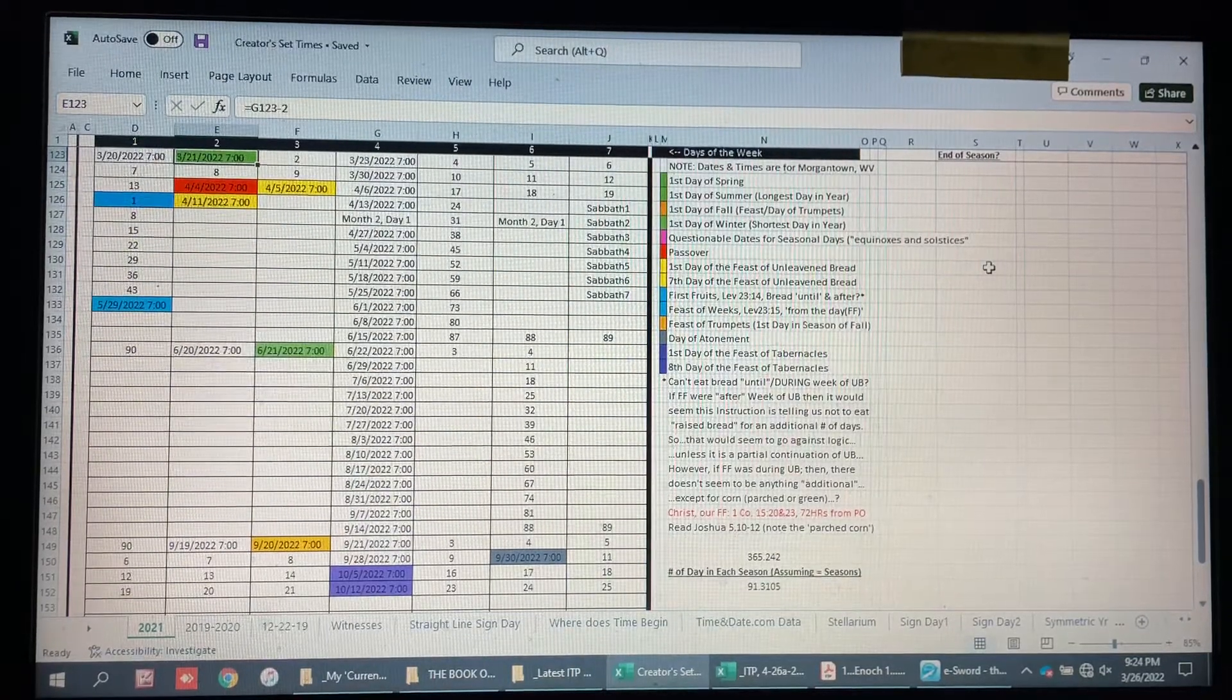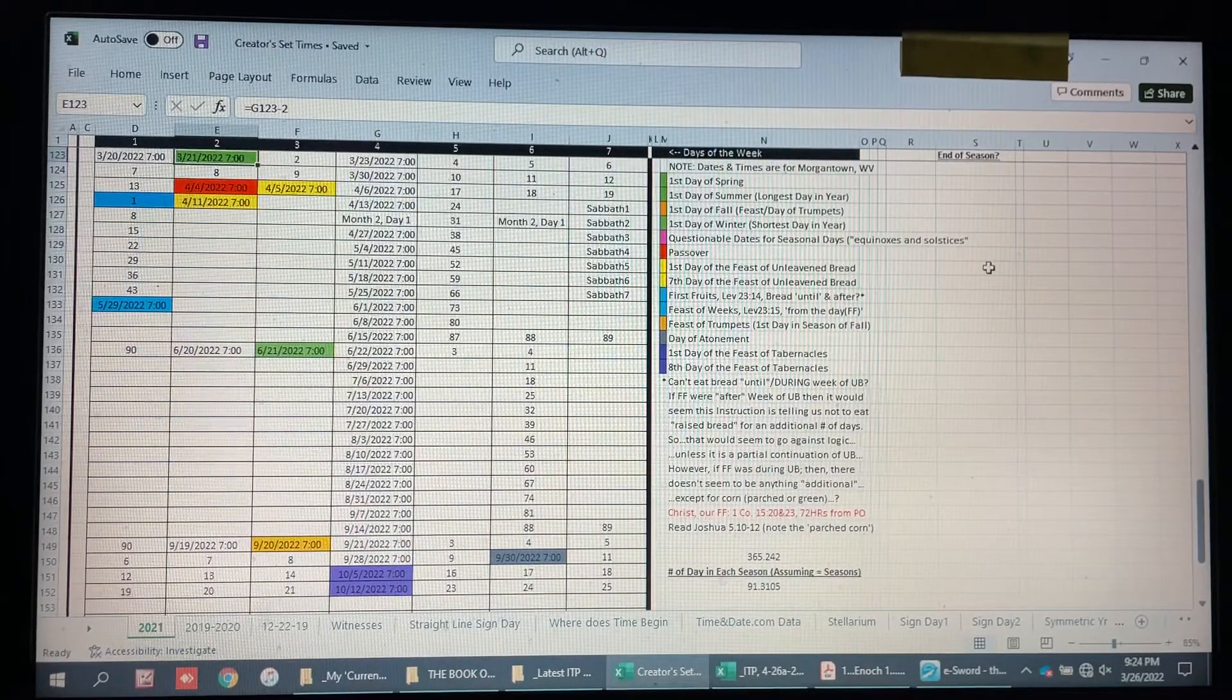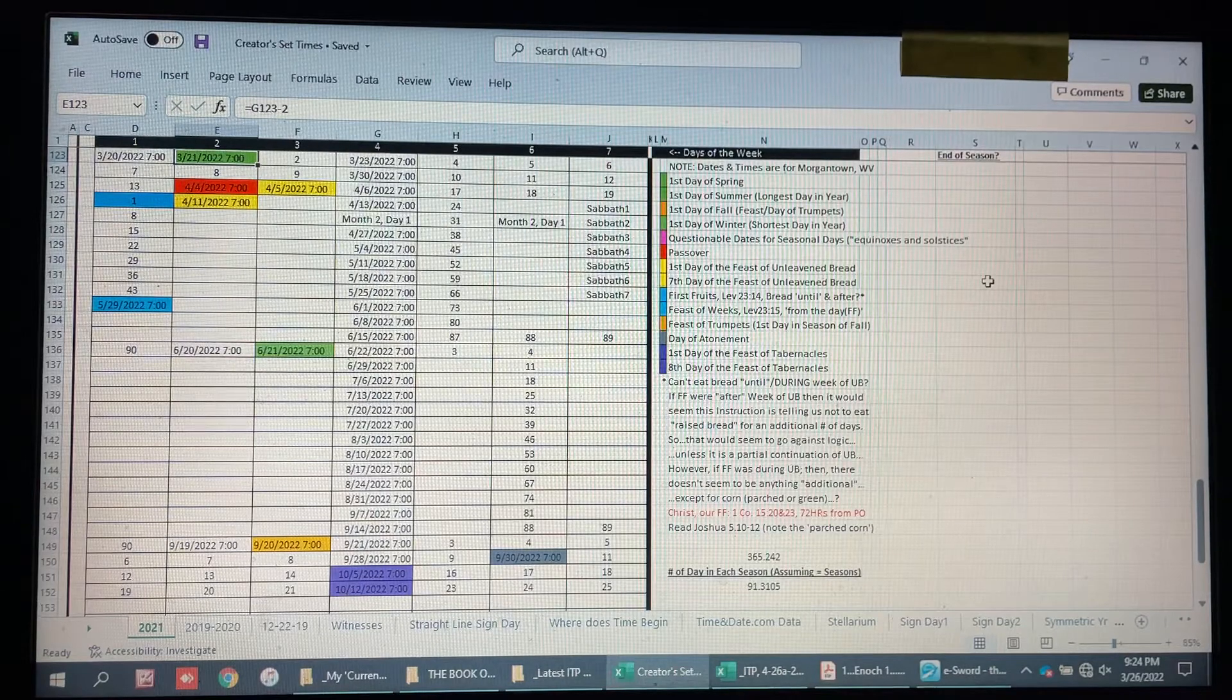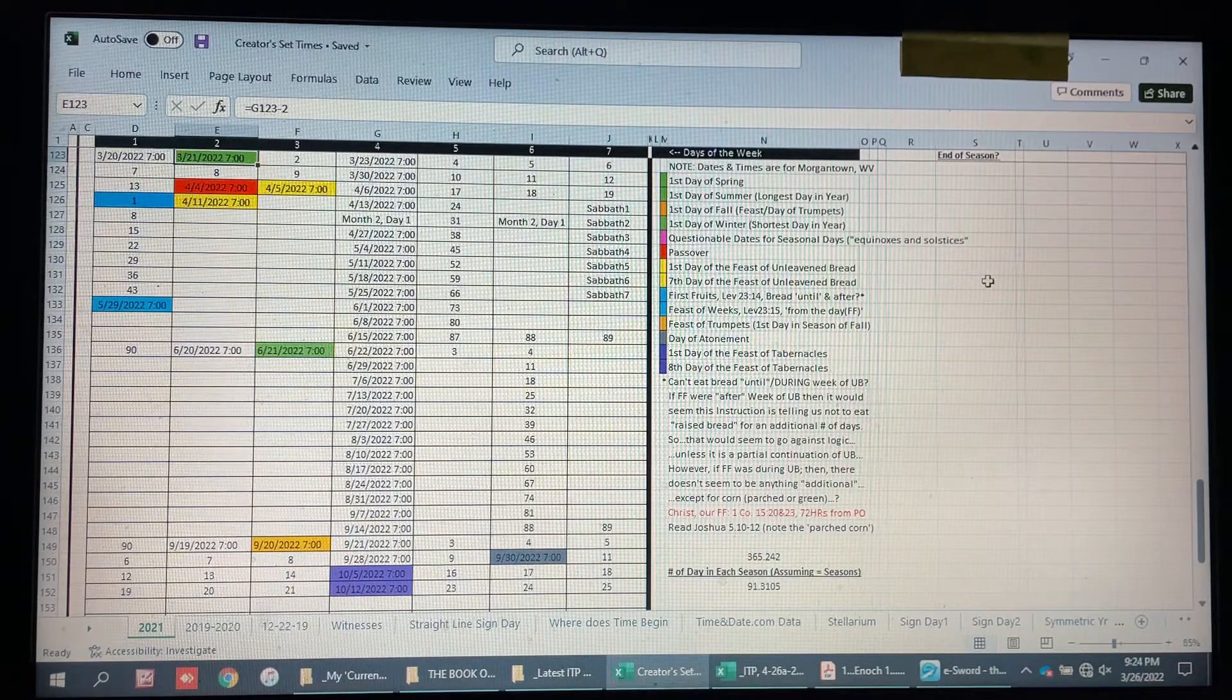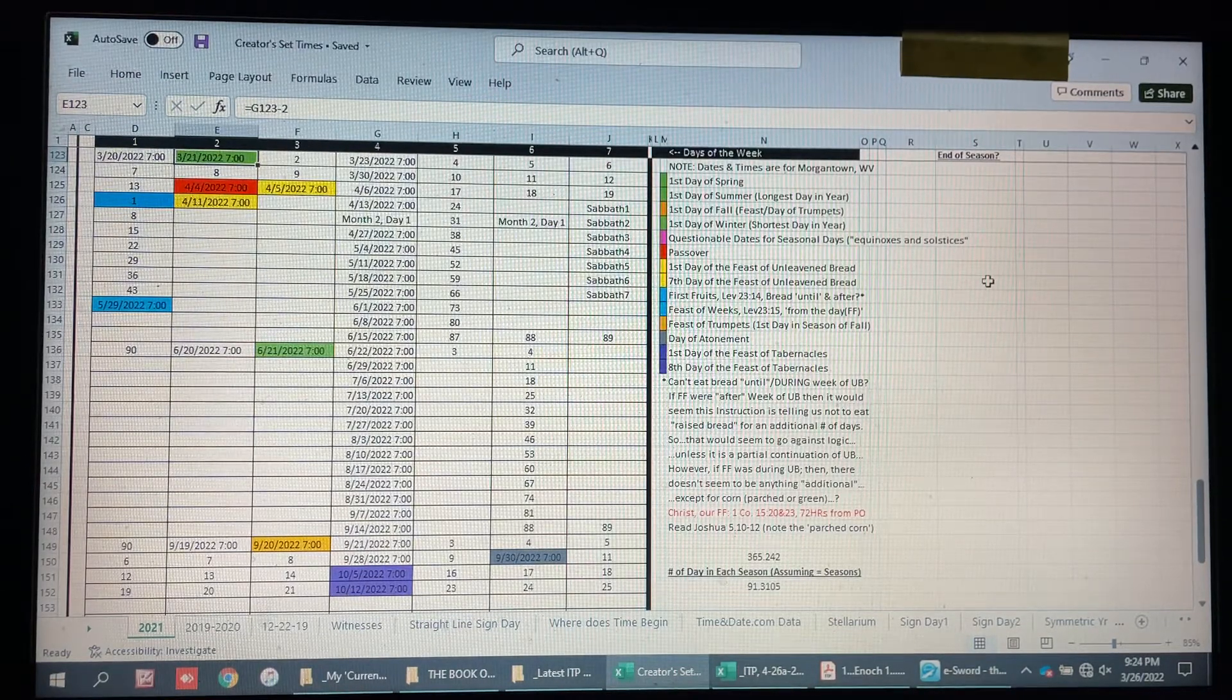Shalom truth seekers. This is the quick version of my understanding of the Creator's times, his set times for this year.